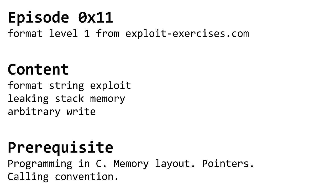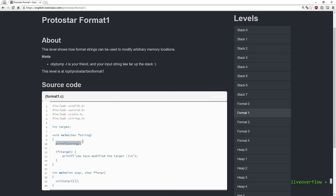In this episode we will have a look at format level 1 from Exploit Exercises Protostore. This class of vulnerability is weird, but it was mind blowing to me when I first saw it.